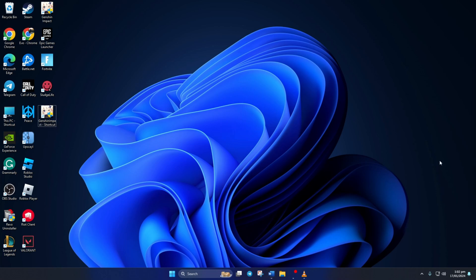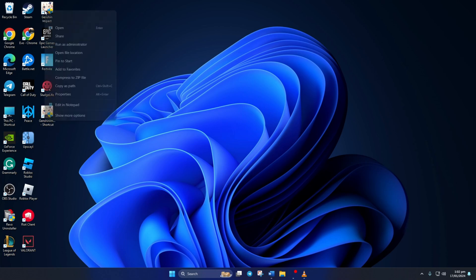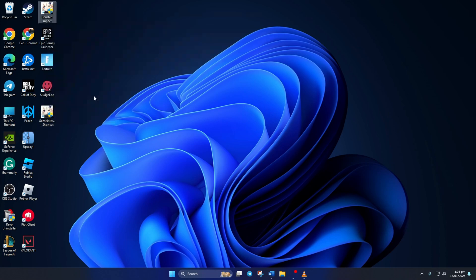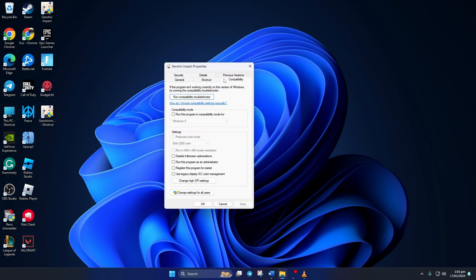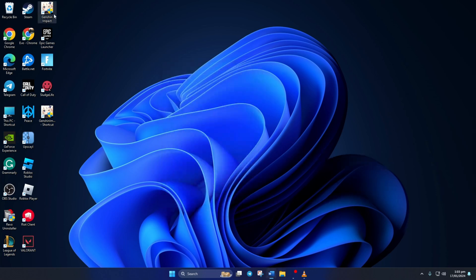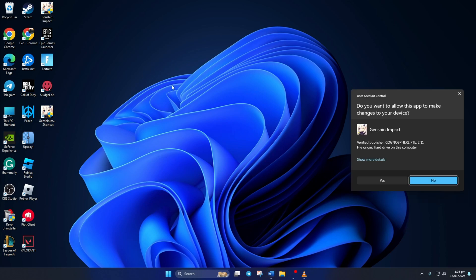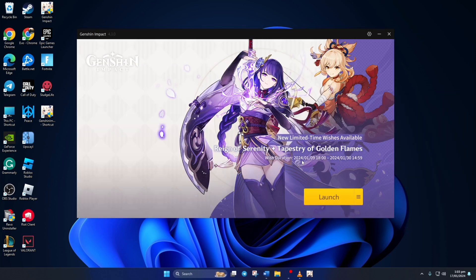Solution 3: If you're still getting the error, try running the Genshin Impact launcher as an administrator. To do this, right-click on the Genshin Impact shortcut from your desktop, then click on Properties from the context menu. After that, switch to the Compatibility tab. From here, tick the Run This Program as Administrator option. Then click Apply and then OK to save these settings. Now you should be able to update and launch Genshin Impact without any issue.